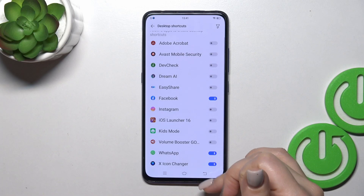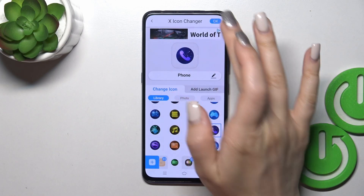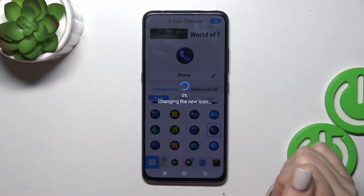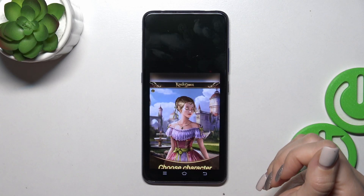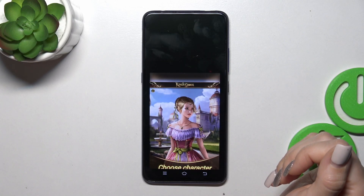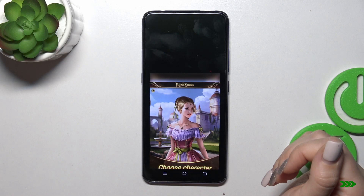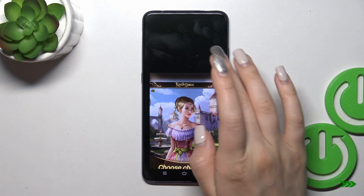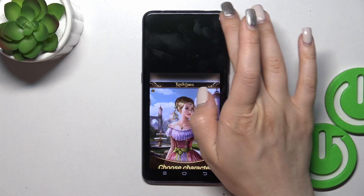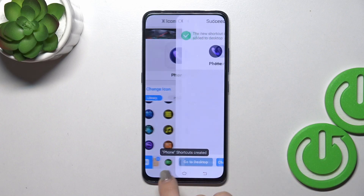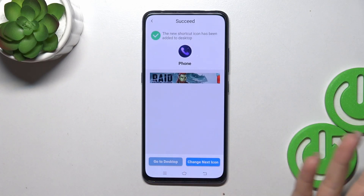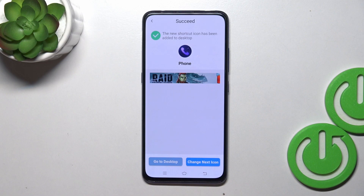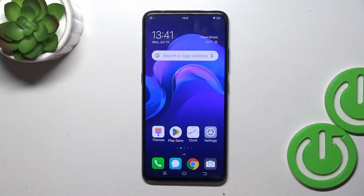Now we should allow some permissions here, so tap here on this toggle, then click to go back and tap OK again. Wait a couple of seconds because we need to skip the ads now. Tap the X icon in the right upper corner. We can see the message that the phone shortcut was created successfully, so we could go to the desktop directly or change the next icon the same way.